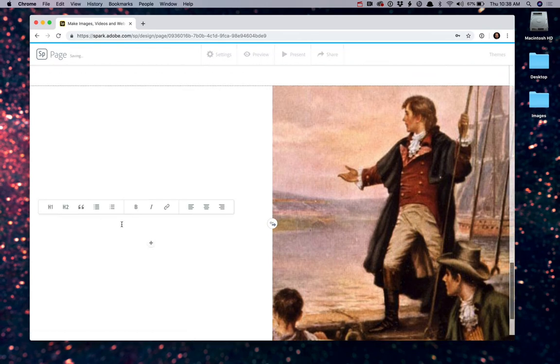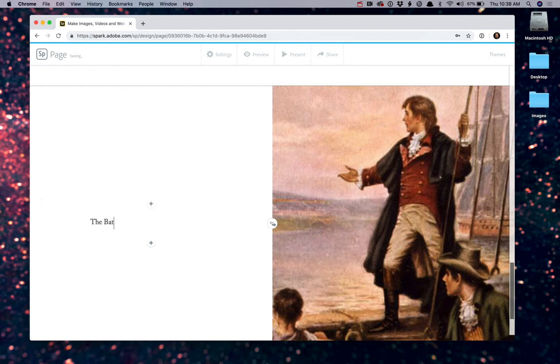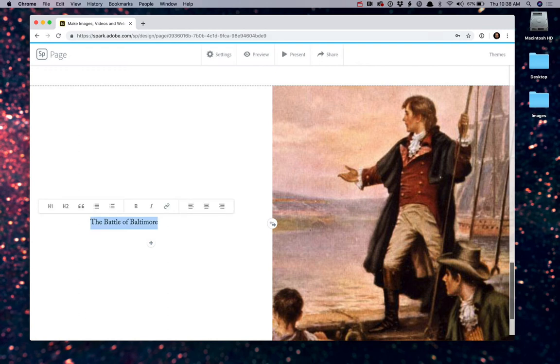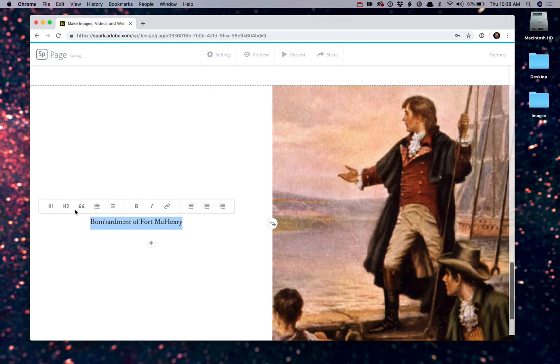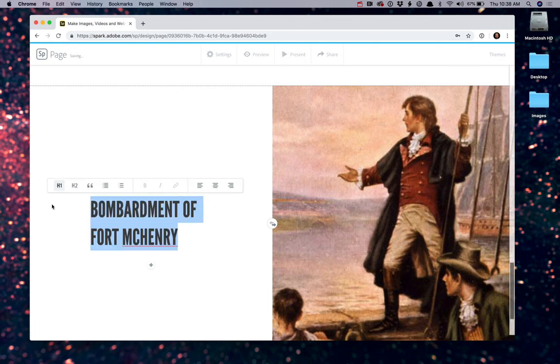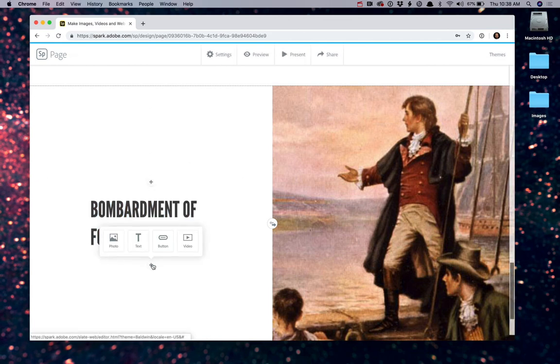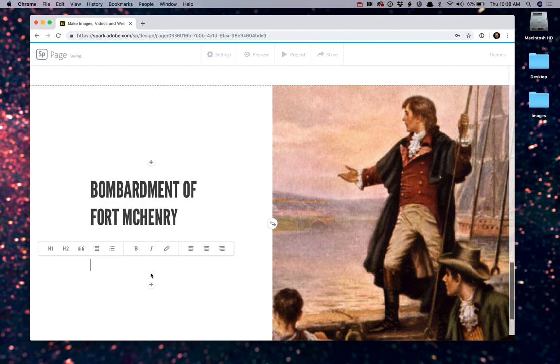And just like we did before, I can go ahead and start adding my text. Or let's say we did that in the caption above. So let's say the bombardment of Fort McHenry. And again, I'll highlight that, make that a heading, and then I can add additional text here talking about the actual bombardment.